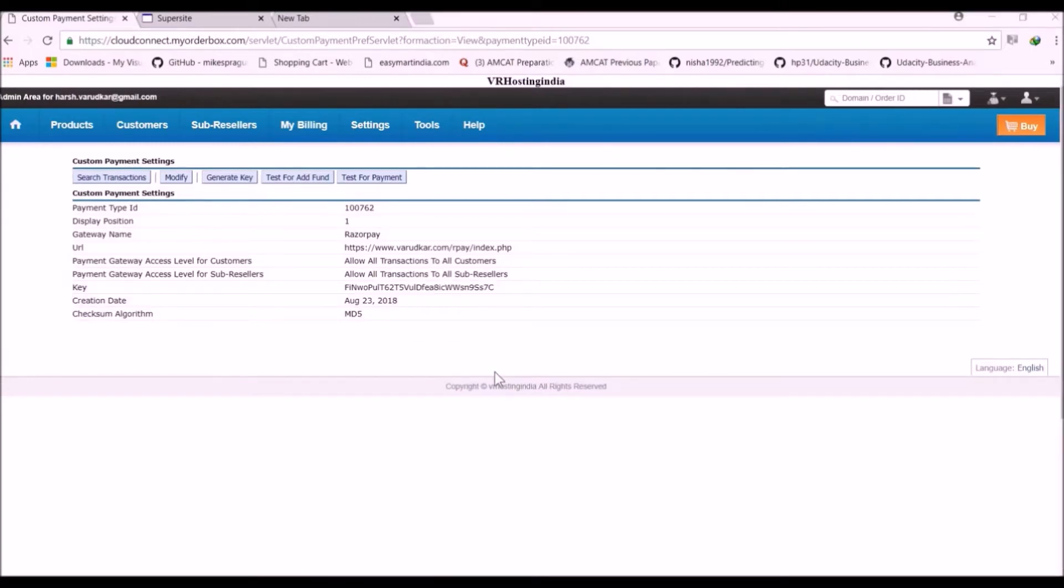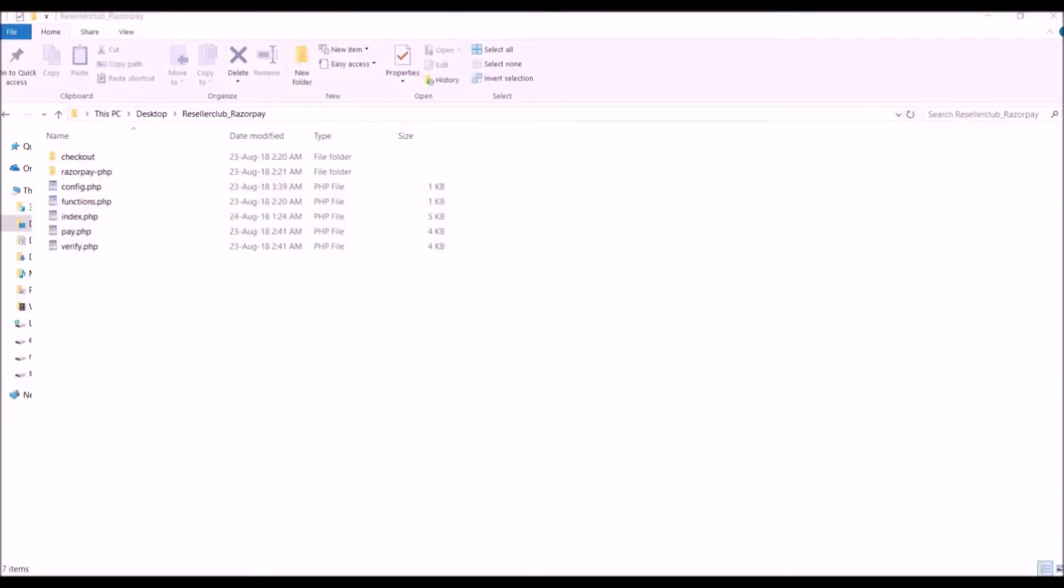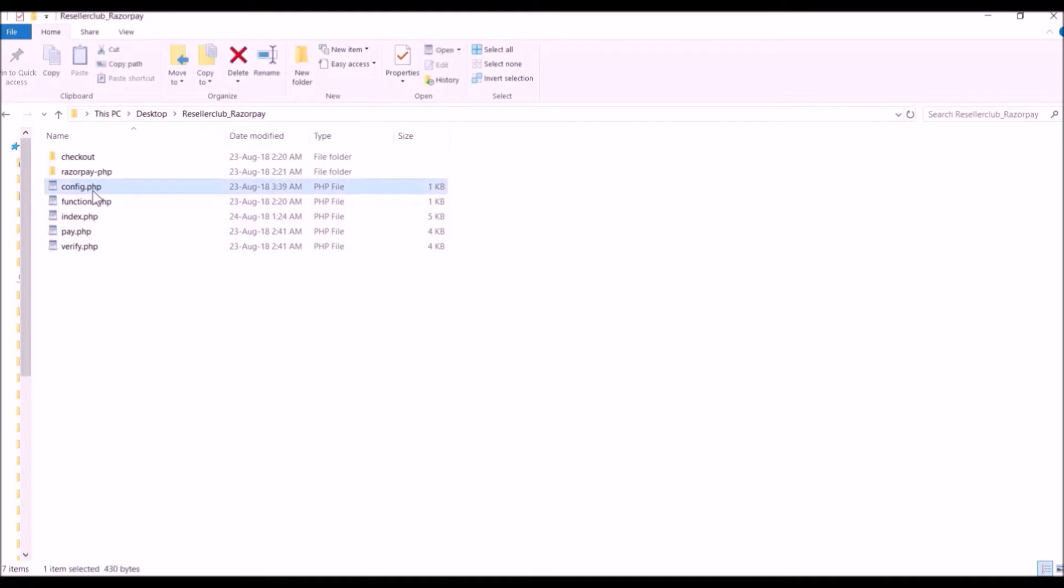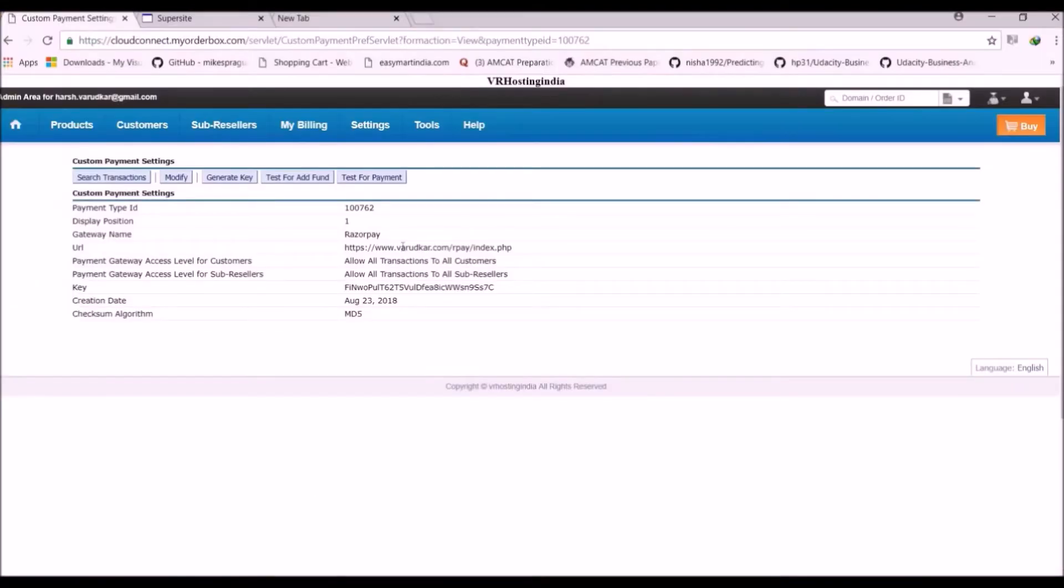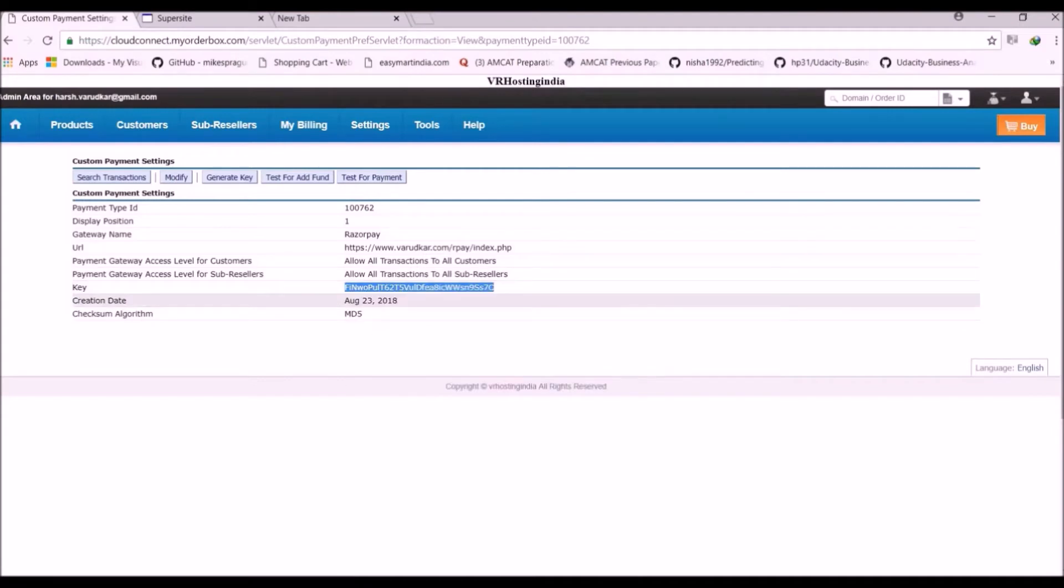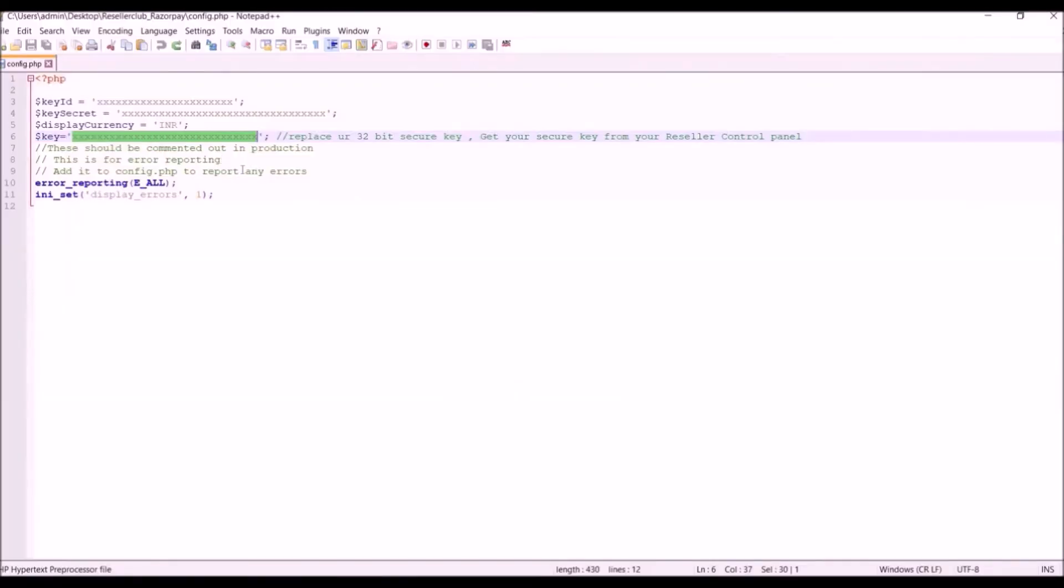Now let's make changes in our Razorpay Payment Gateway files. This is the whole script for our Razorpay Payment Gateway. Here we just have to modify one file. That is config.php. Here we have to add the key that we got from reseller club. So let's just copy this and paste it here.